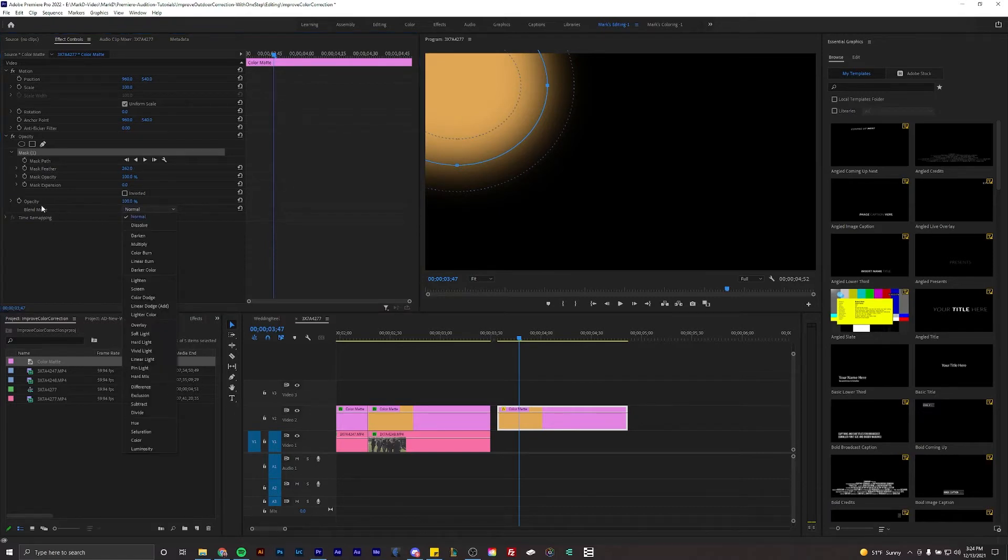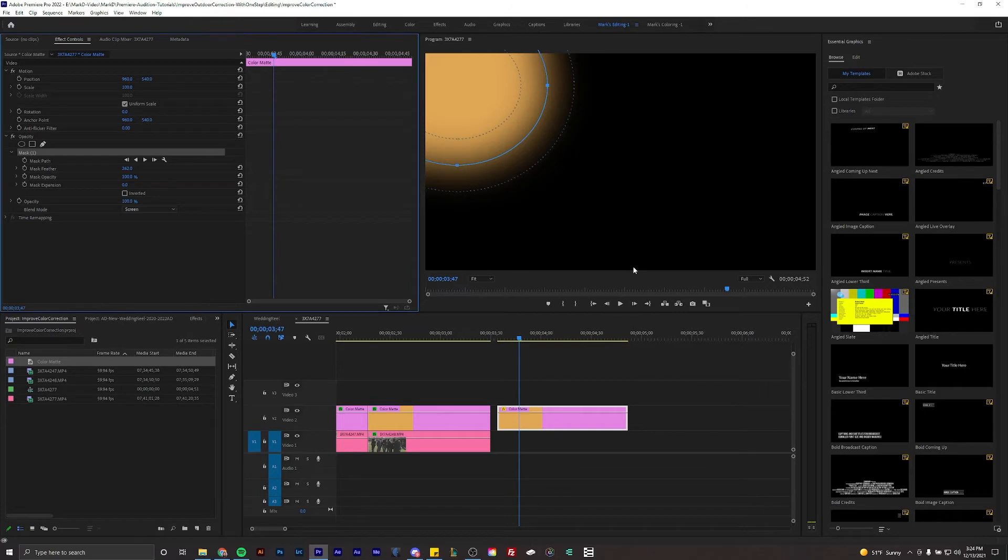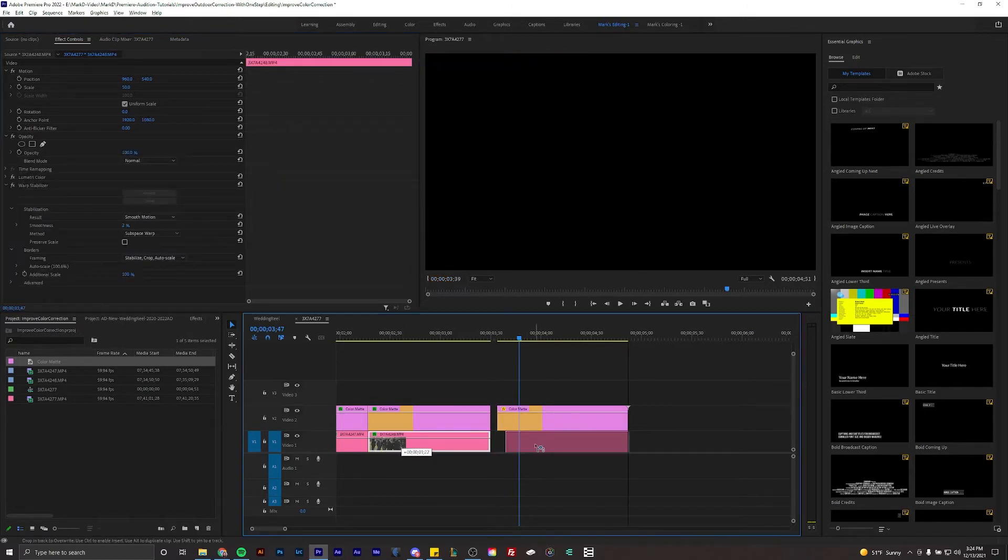Right here it gives you the option for blend mode. This particular one, at least in my opinion on this shot, looks better with the screen blend mode so we're going to hit screen. You can't see anything done right now to it.